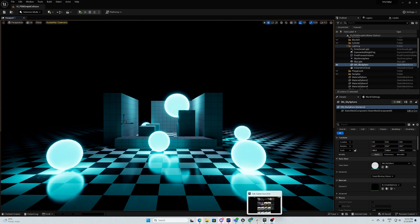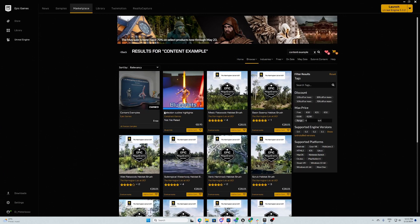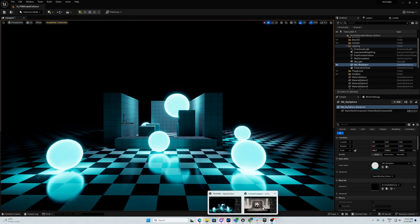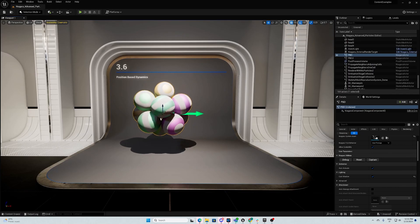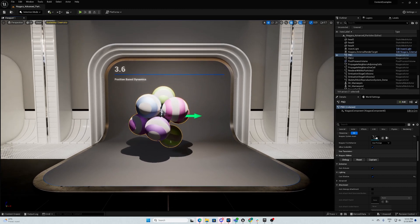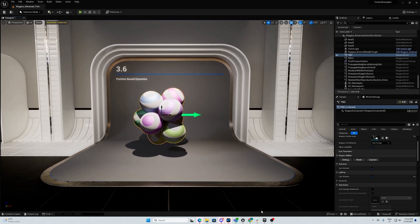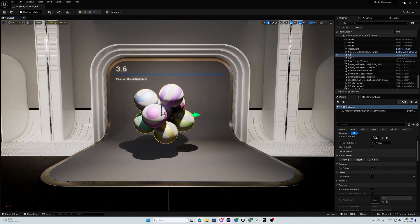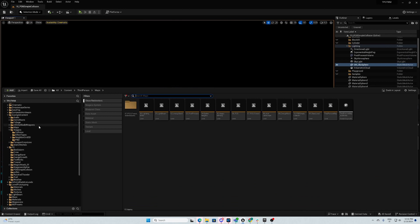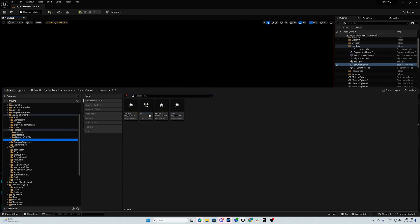First thing, you need to download the content example that is free on the marketplace. Once you have downloaded it, you can find in the map Niagara Advanced Particles the position-based dynamics, and you can migrate it to your project. Once you have migrated to your project, you will have this position-based dynamics.